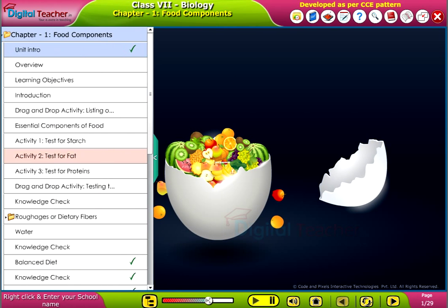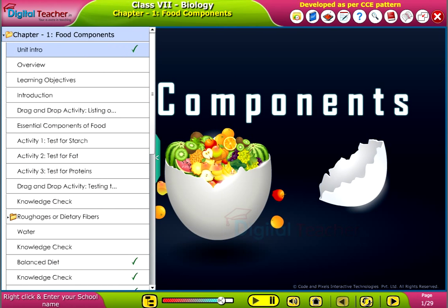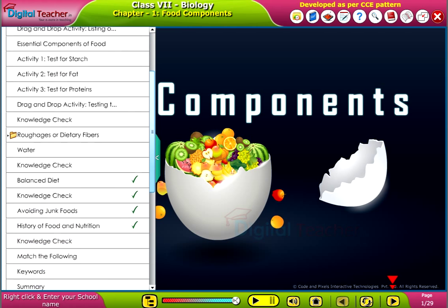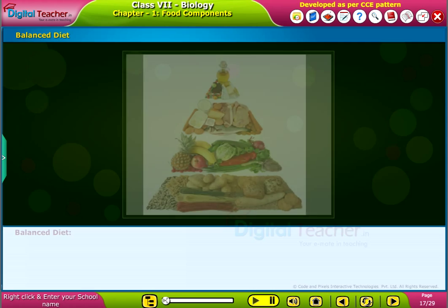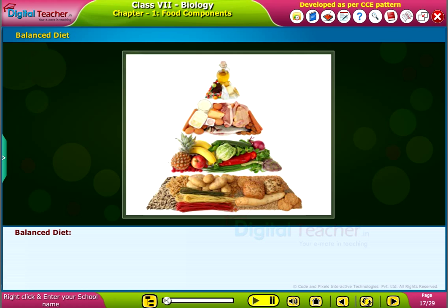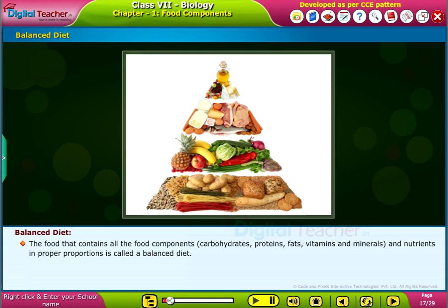Welcome to the chapter food components. Now let us learn about the balanced diet. The food that contains all the food components like carbohydrates, proteins, fats, vitamins and minerals and nutrients in proper proportions is called a balanced diet.